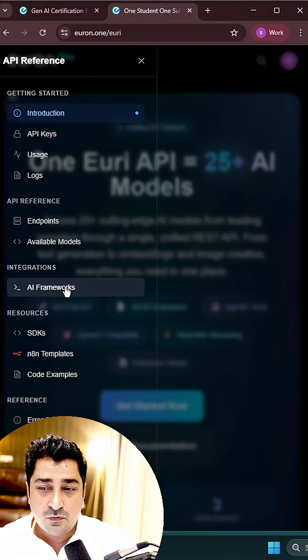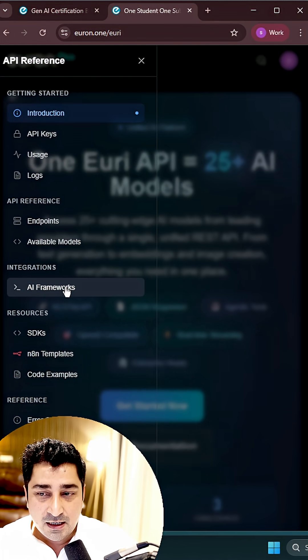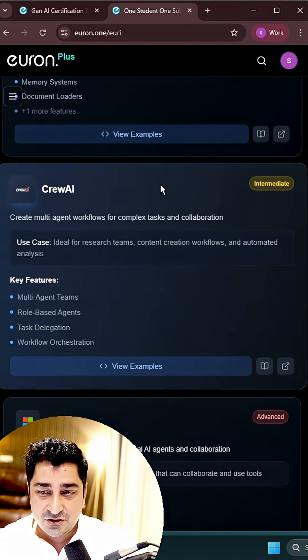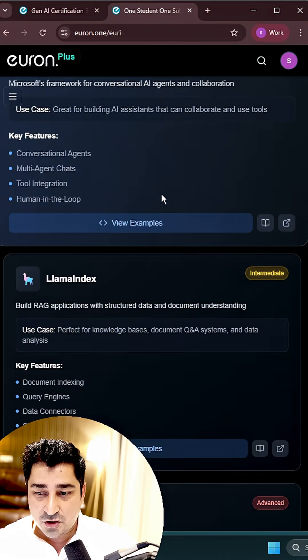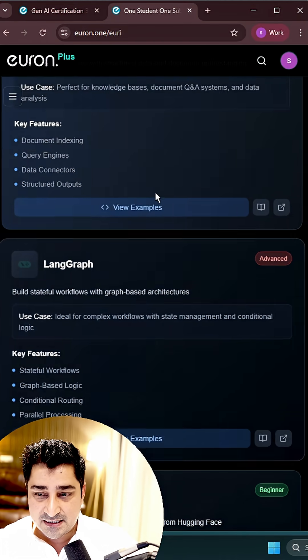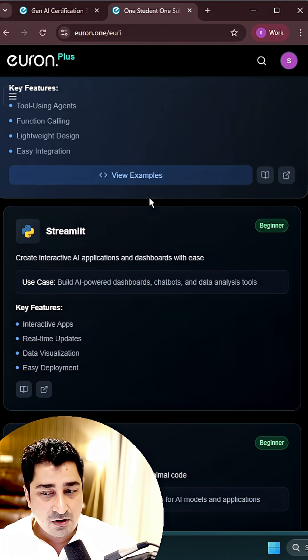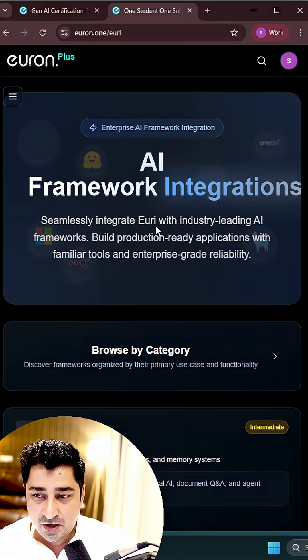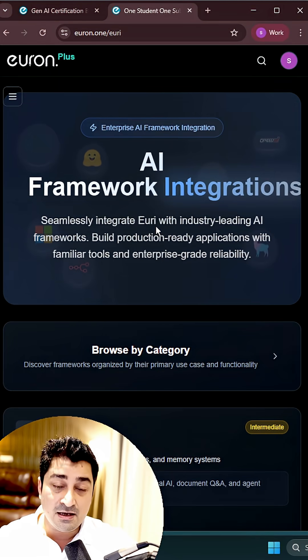For all the popular AI frameworks - whether it's LangChain, CrewAI, Autogen, Llama Index, LangGraph - everything. We've already created an SDK.